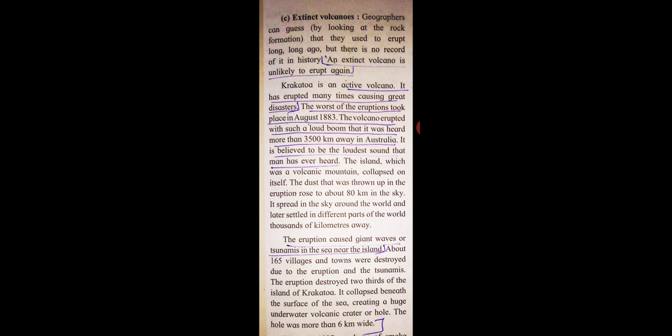The eruption caused giant waves or tsunamis in the sea near the island.